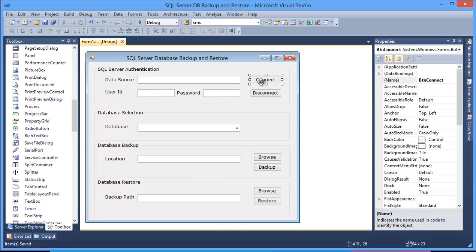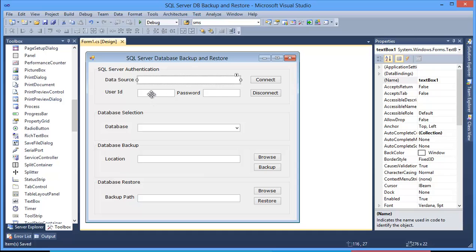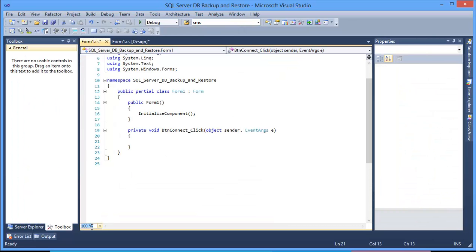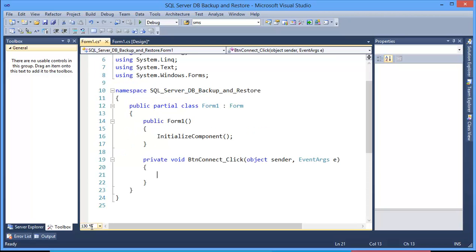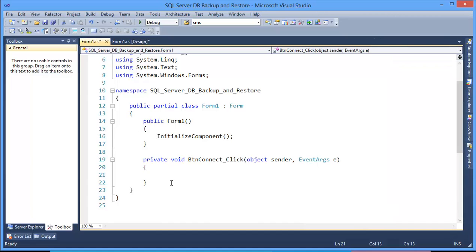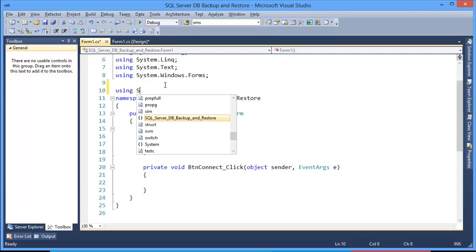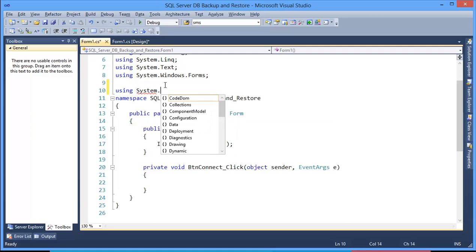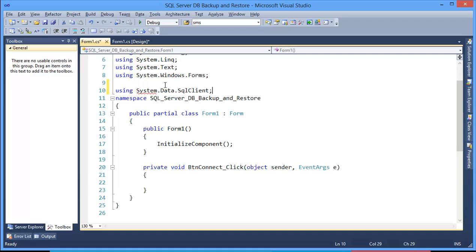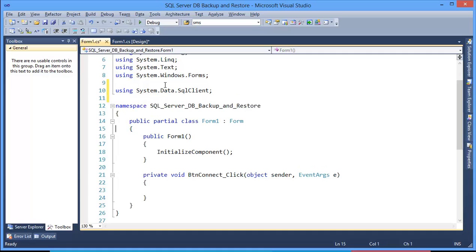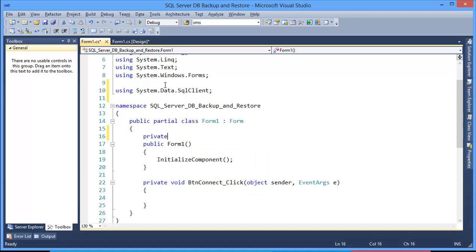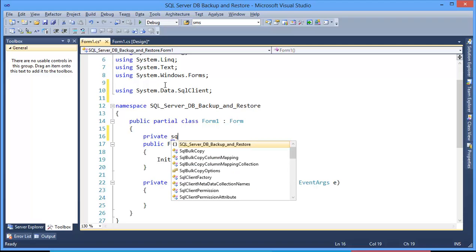First, we need to code the connect button. Whenever you put the data source, user ID, and password, we can make the connection. After making the connection, we will get all the databases. I'm going to zoom in to 130 percent. First, I need to add one namespace: using System.Data.SqlClient. Then I need to declare some private variables — this is for SqlConnection.